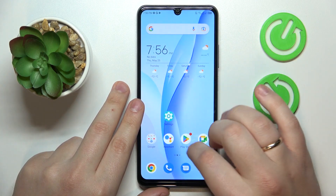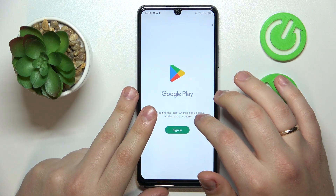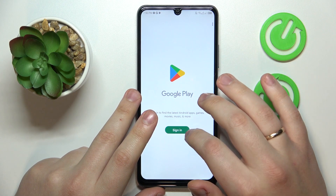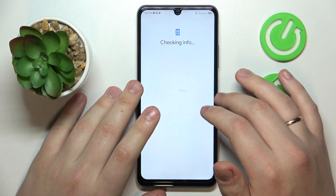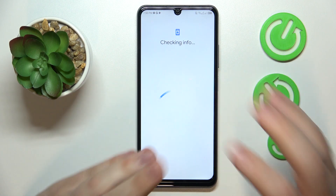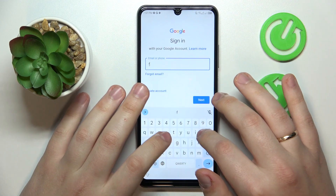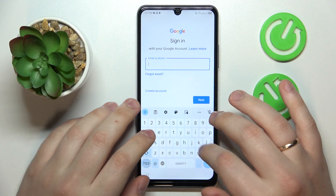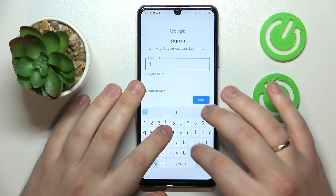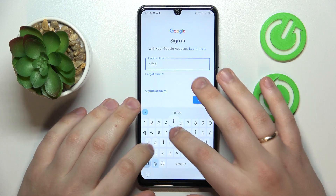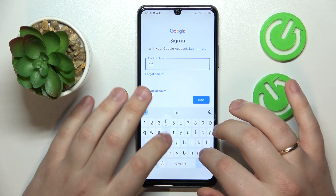Now I simply need to recover or restore the Google account, so I will not actually lose it and it will not be permanently deleted. Recovering the Google account is a very simple thing — simply sign into the Google app with it; any app from Google will do.